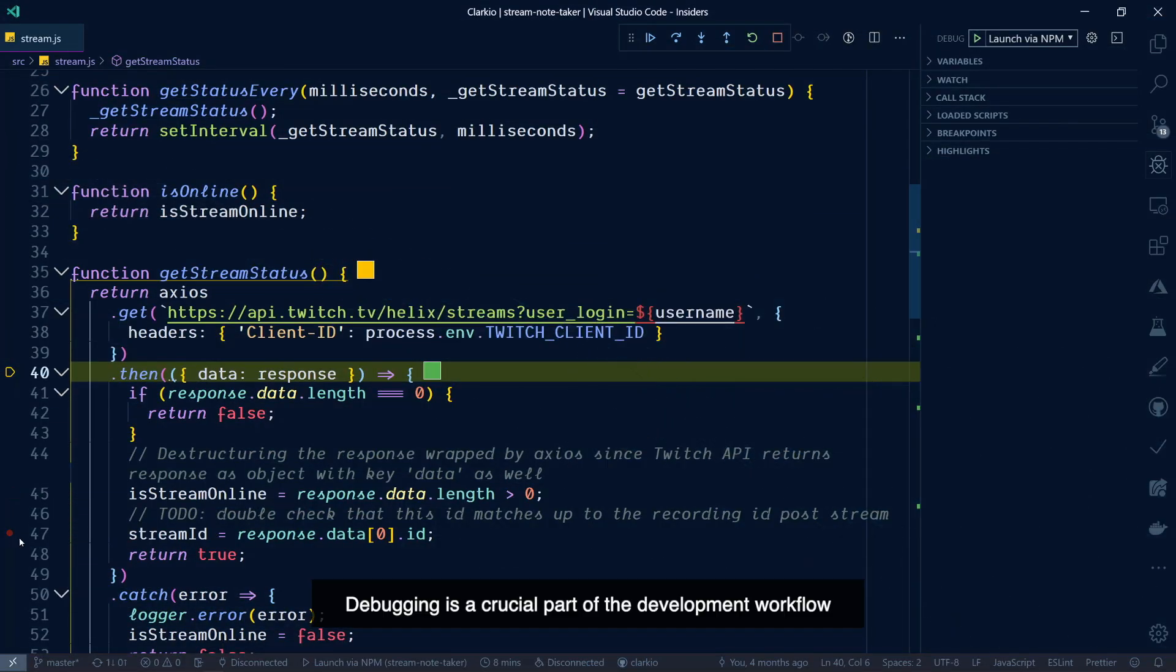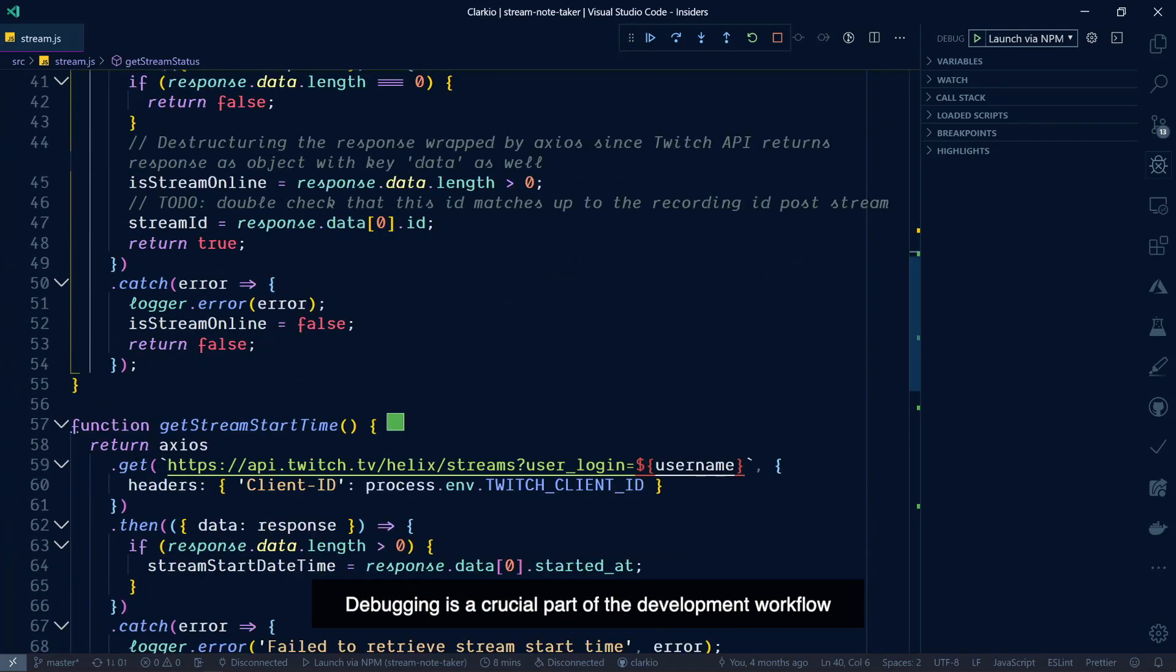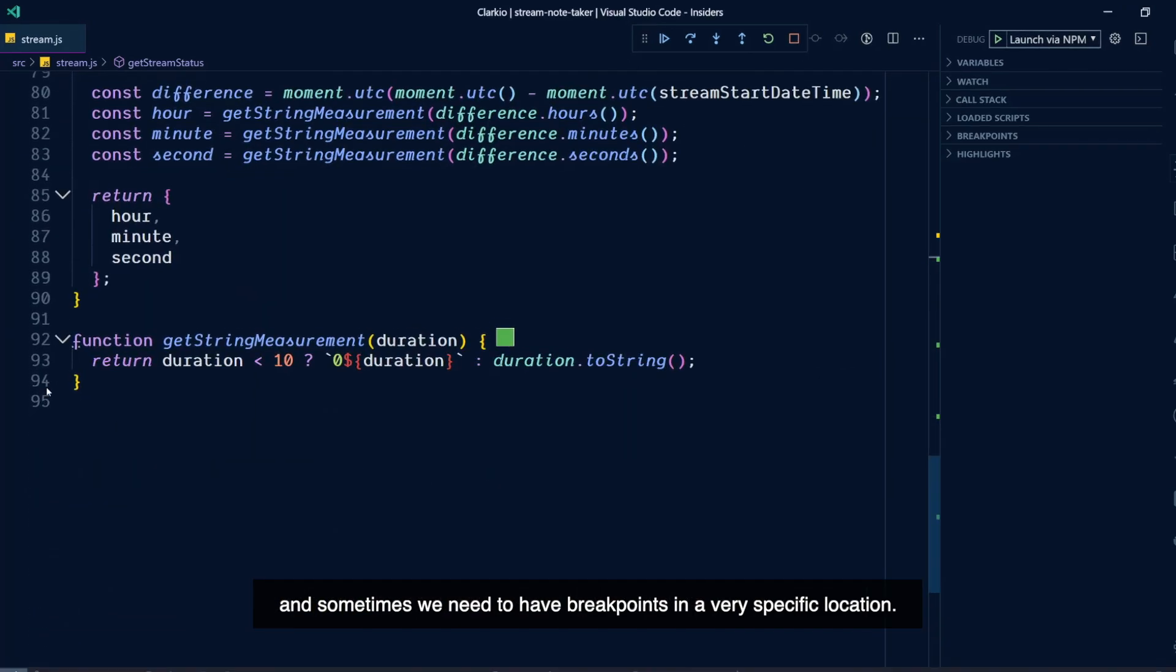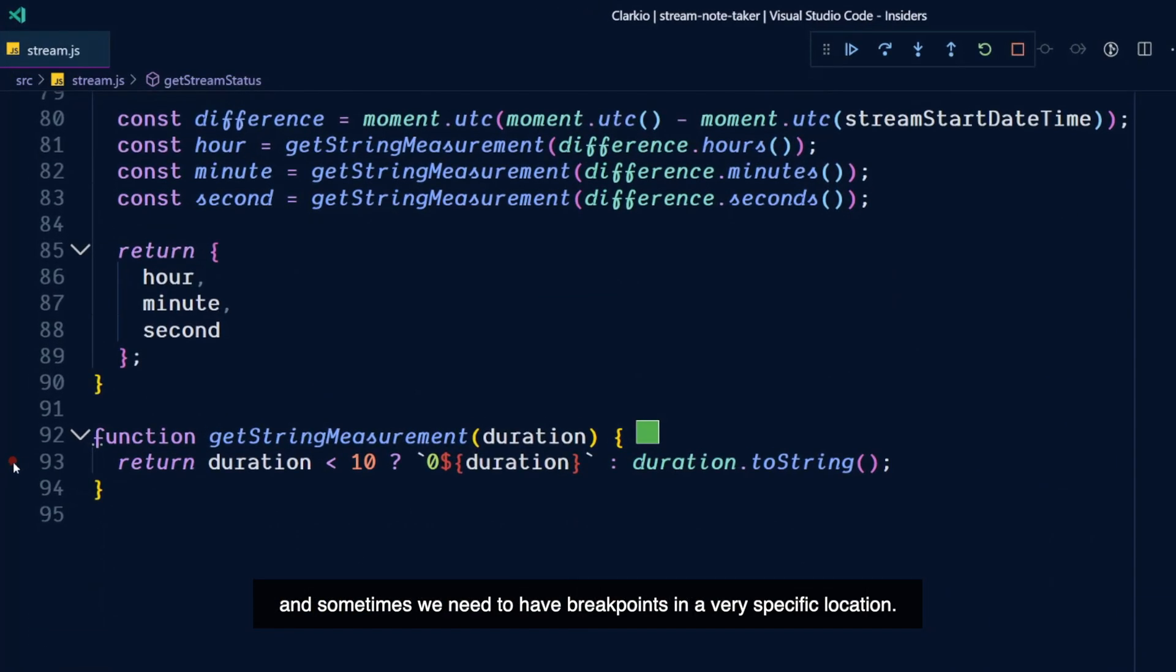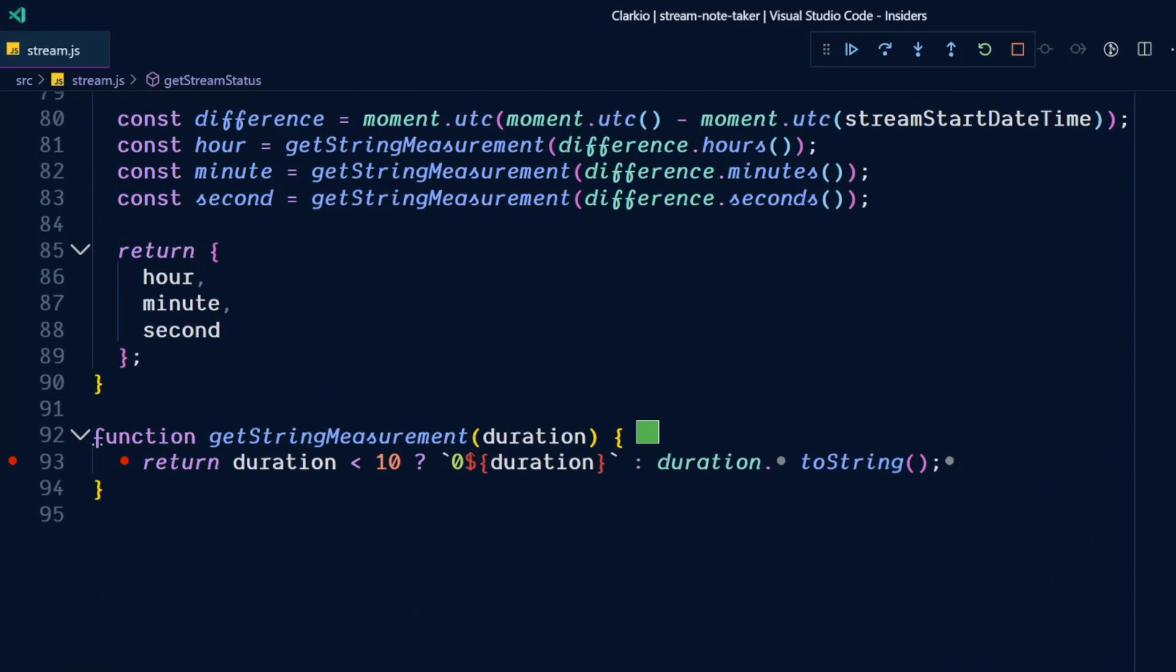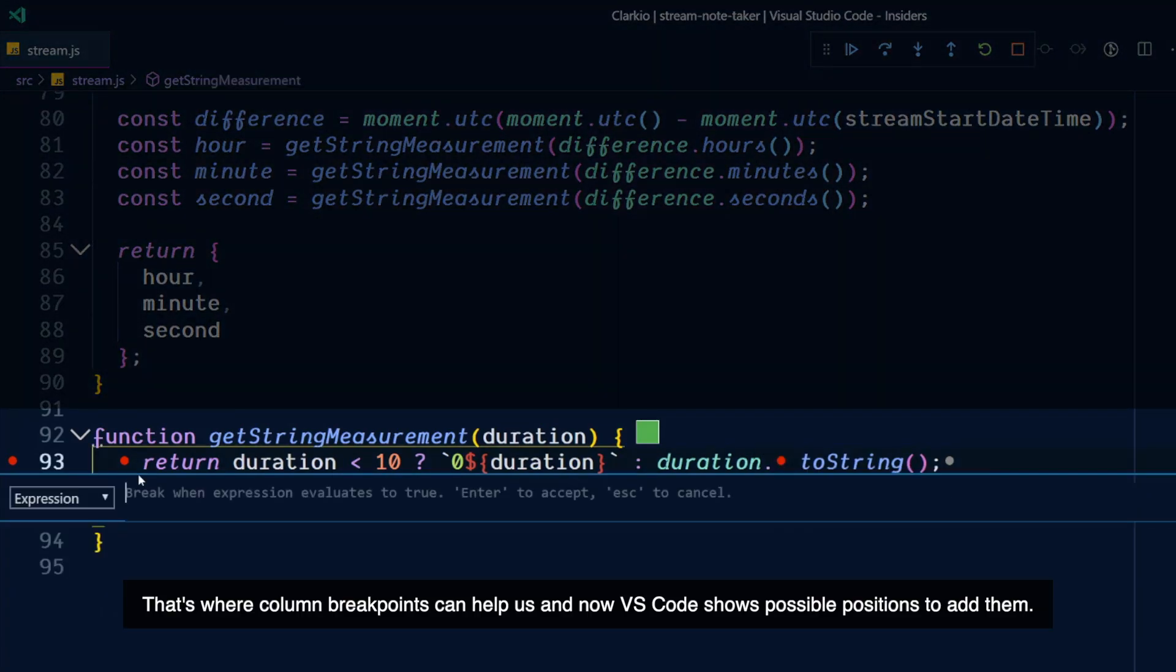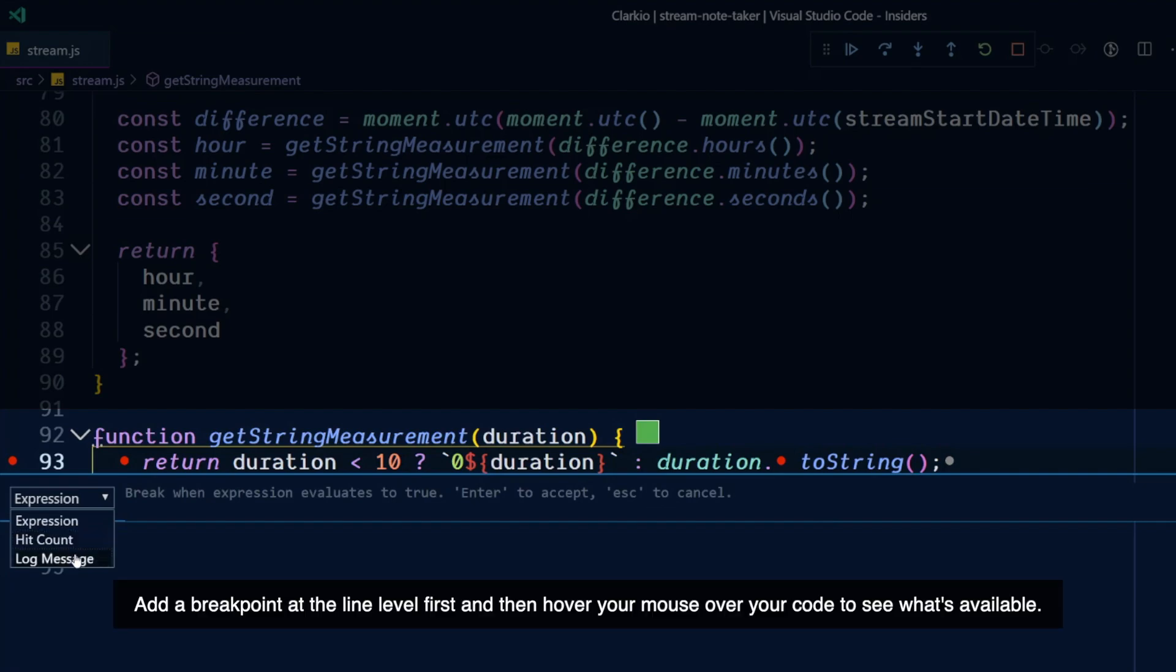Debugging is a crucial part of the development workflow, and sometimes we need to have breakpoints in a very specific location. That's where column breakpoints can help us, and now VS Code shows possible positions to add them. Add a breakpoint at the line level first, and then hover your mouse over your code to see what's available.